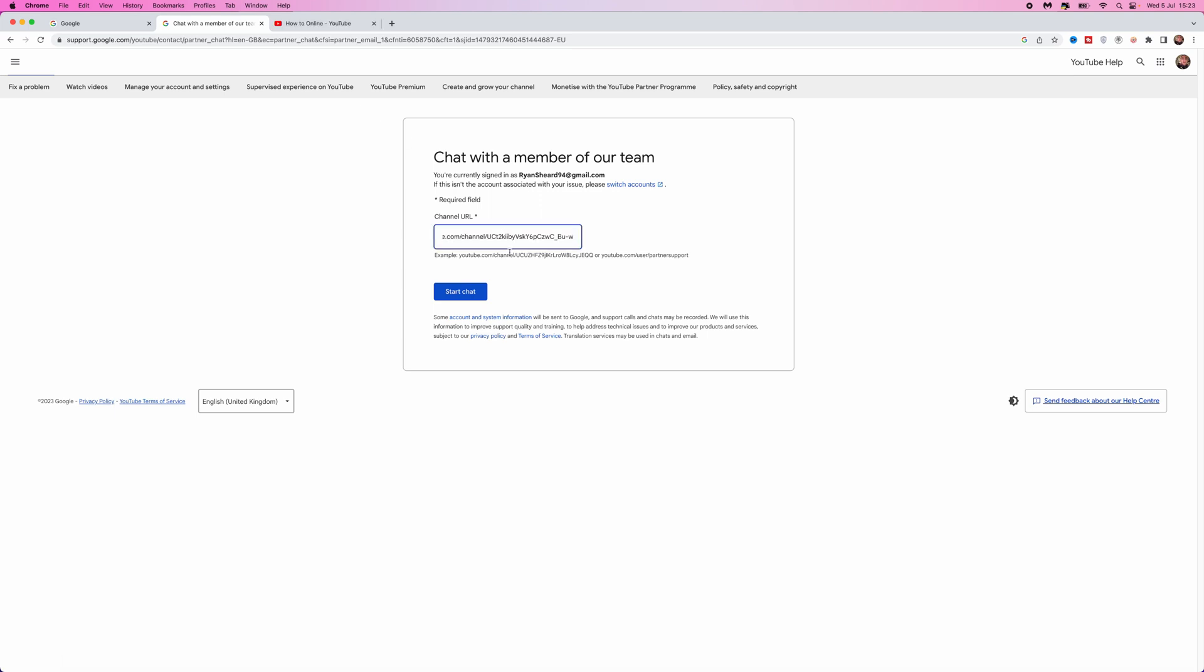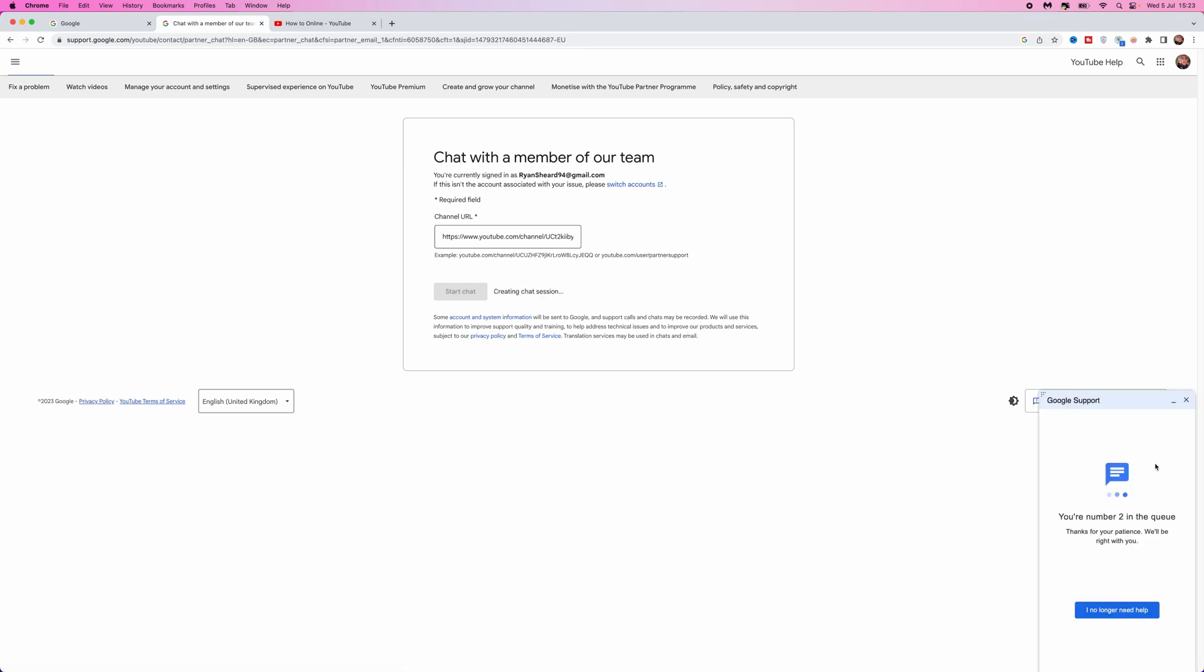Once you enter in your channel URL you can click on start chat, and then once you do this as you will notice there should be a little pop-up window in the bottom right hand corner. As you can see I'm number one in the queue, and then once I'm connected I will